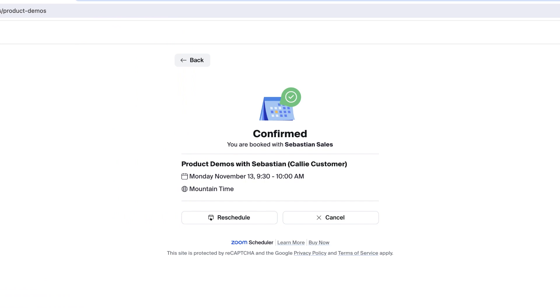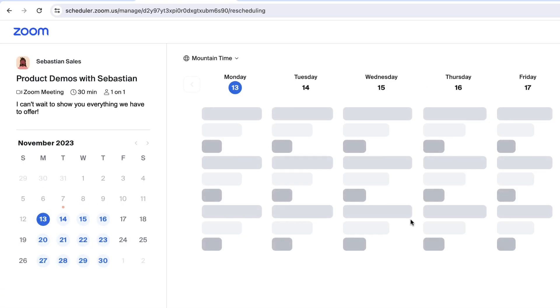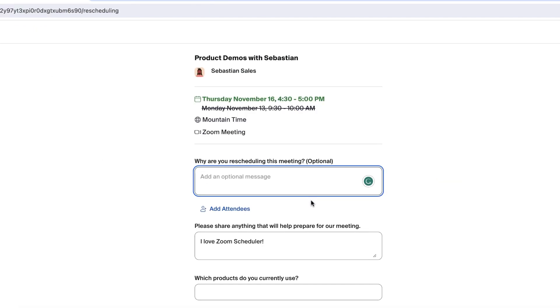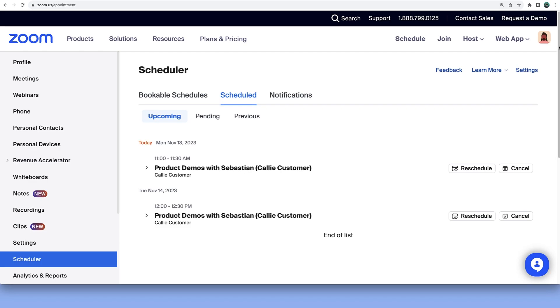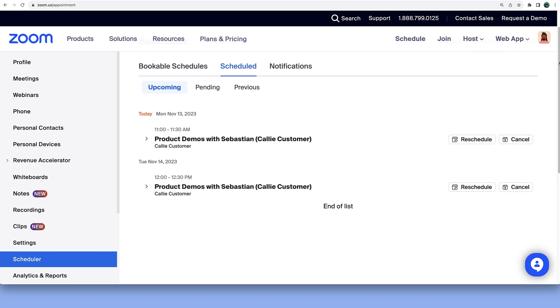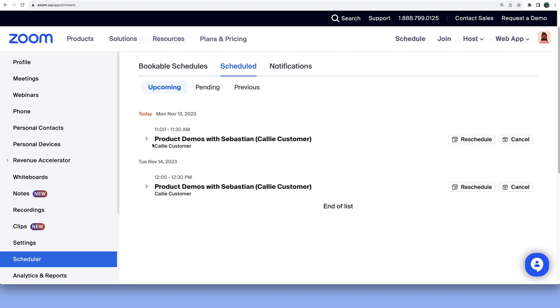If the attendee needs to reschedule or cancel the appointment, it is recommended that they do so within the booking page, and the host within the Scheduler section of the Zoom Web Portal. This way, Scheduler can send the desired notifications.